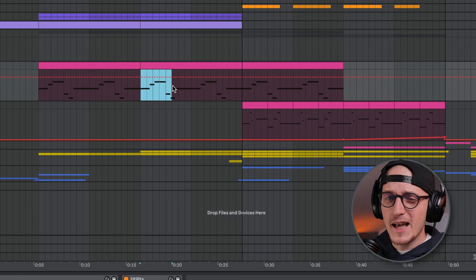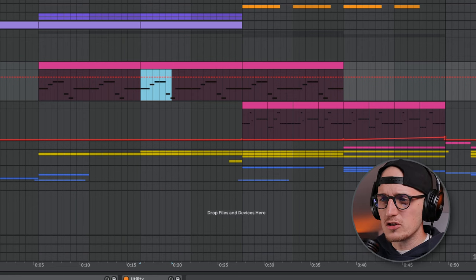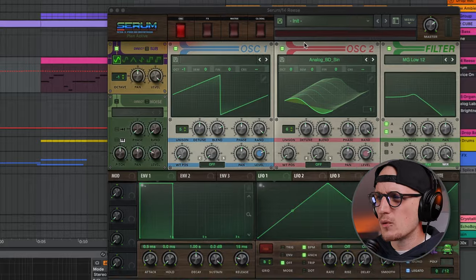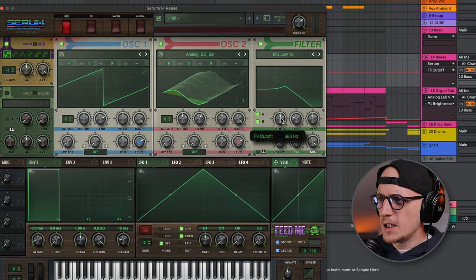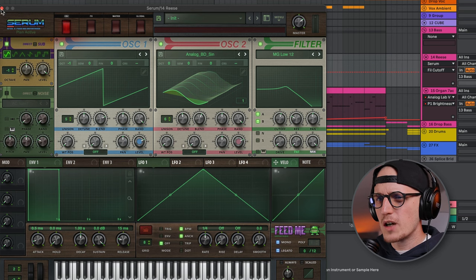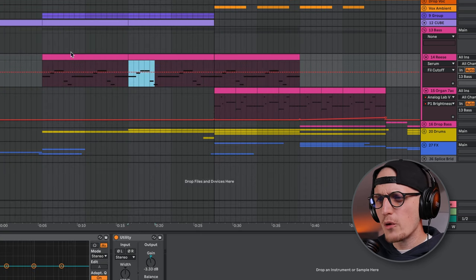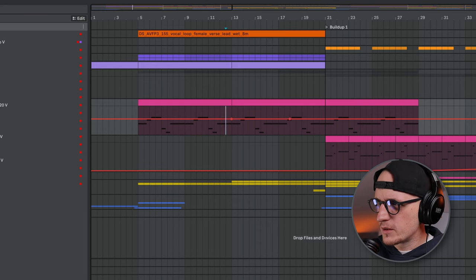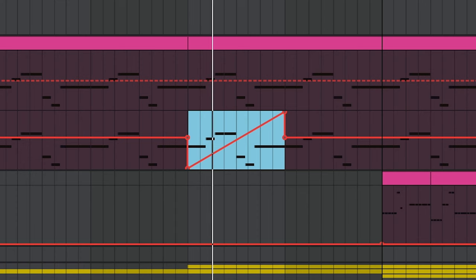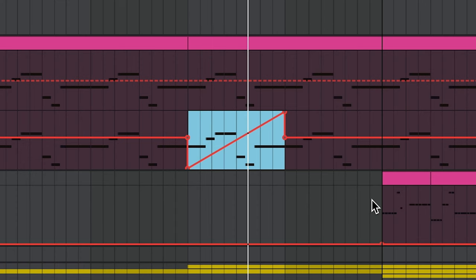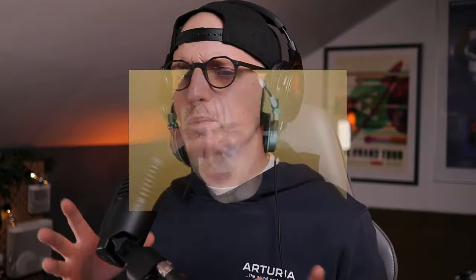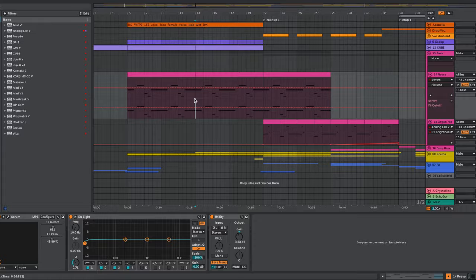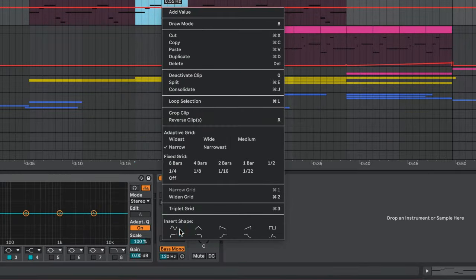Now you have those lines, and basically whichever parameter you're going to touch and choose — like, for example, the filter cutoff in Serum — it's going to appear here. If I want to automate something, the basic form is just by writing some points here and there. If you want to speedrun it, you can just highlight the part you want to automate, right-click, and then insert the shape you want.